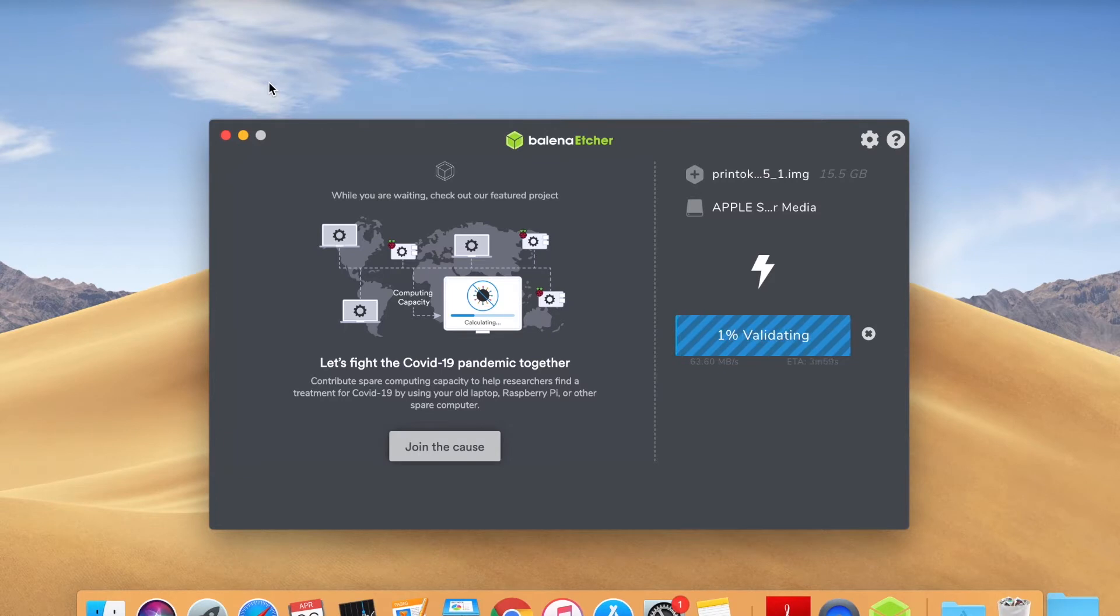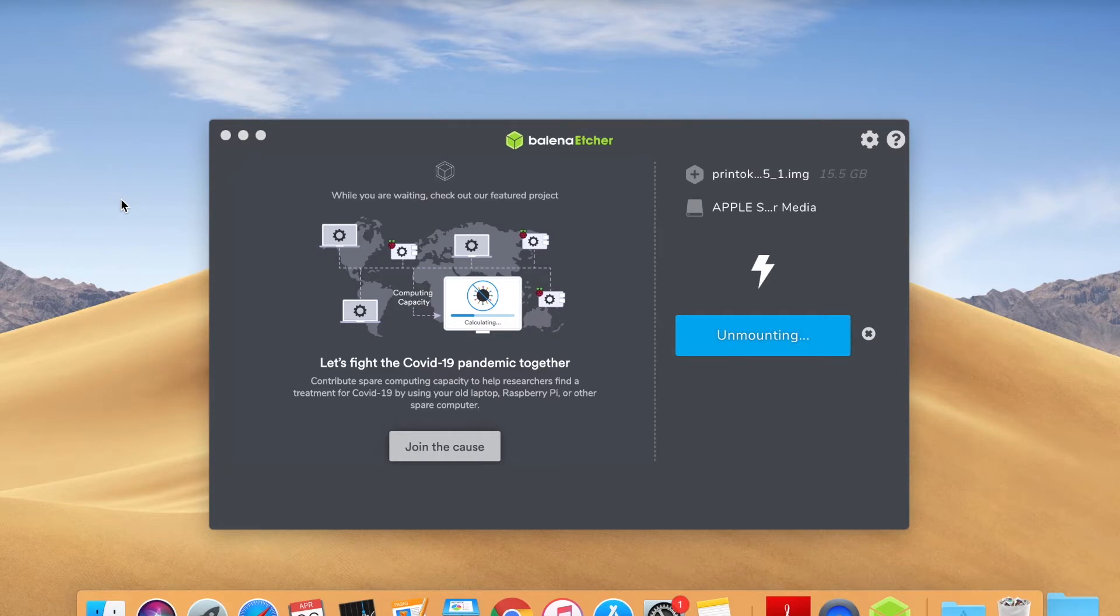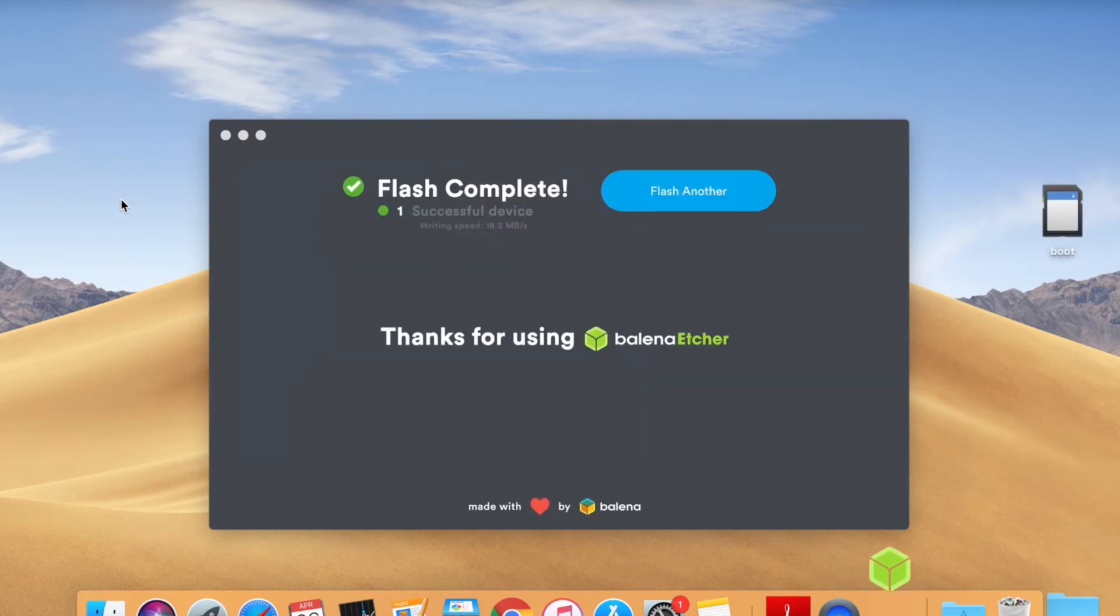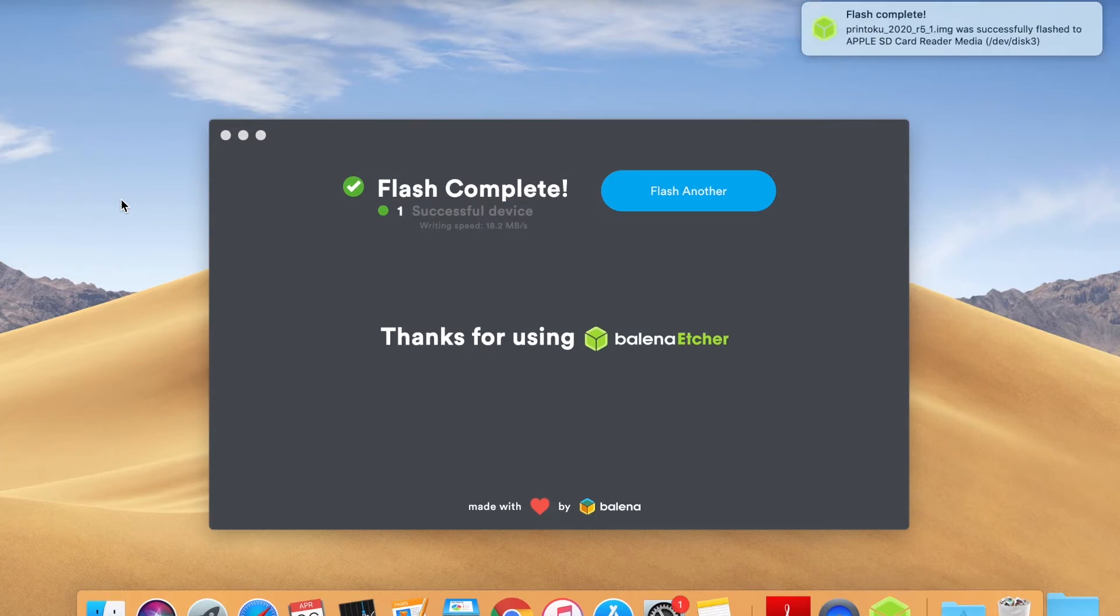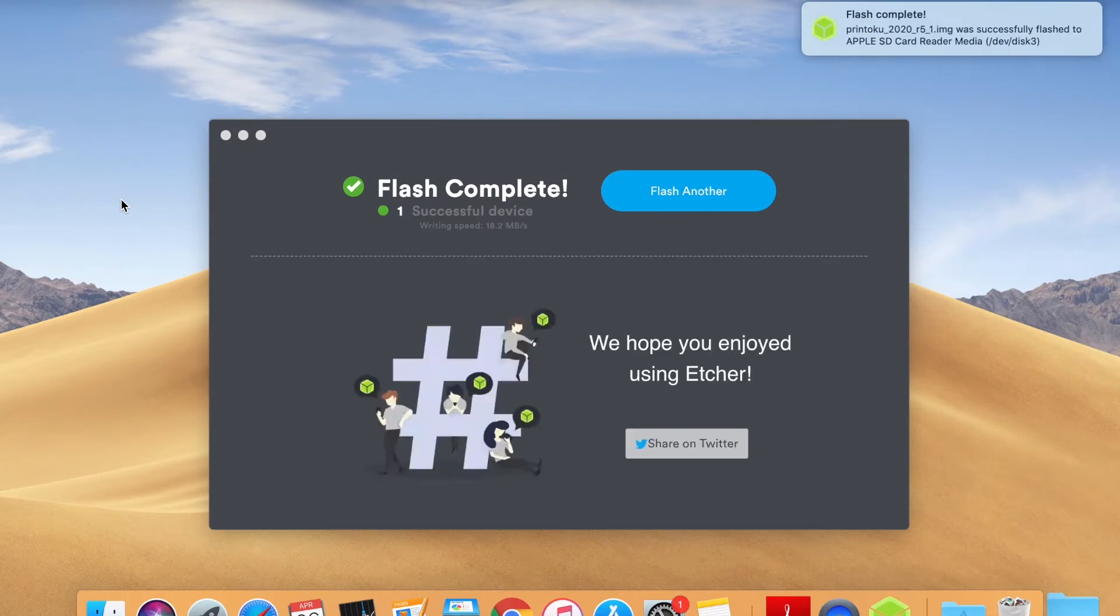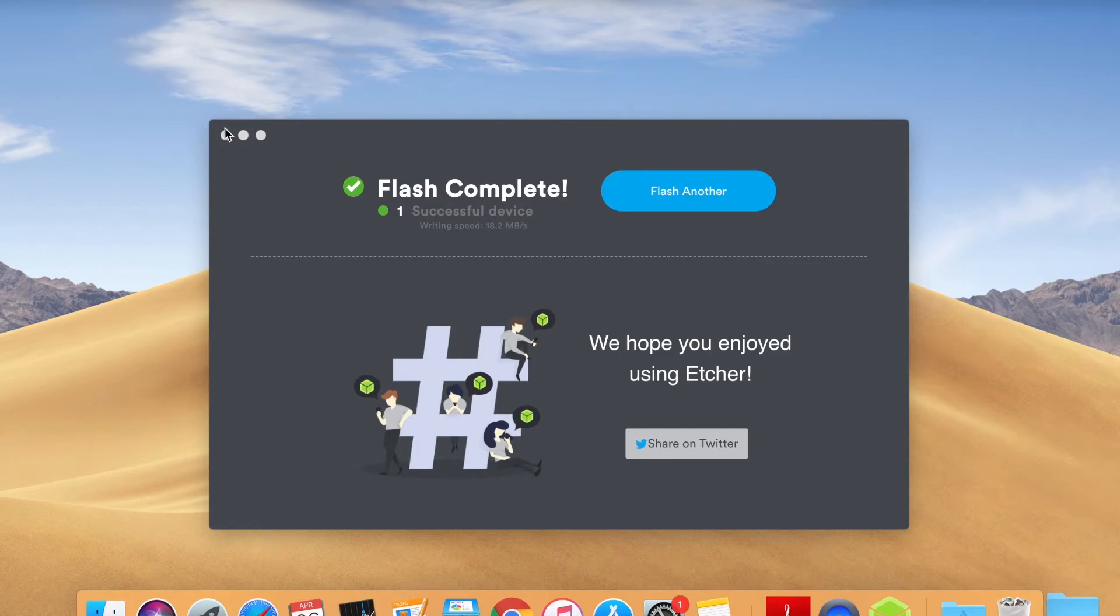Once the flashing is done, the software will also start an unmounting process at the end. To ensure the process is successful, make sure you see a screen like this where it's indicated that the flash is complete. We've installed the Printoku server software into the micro SD card.